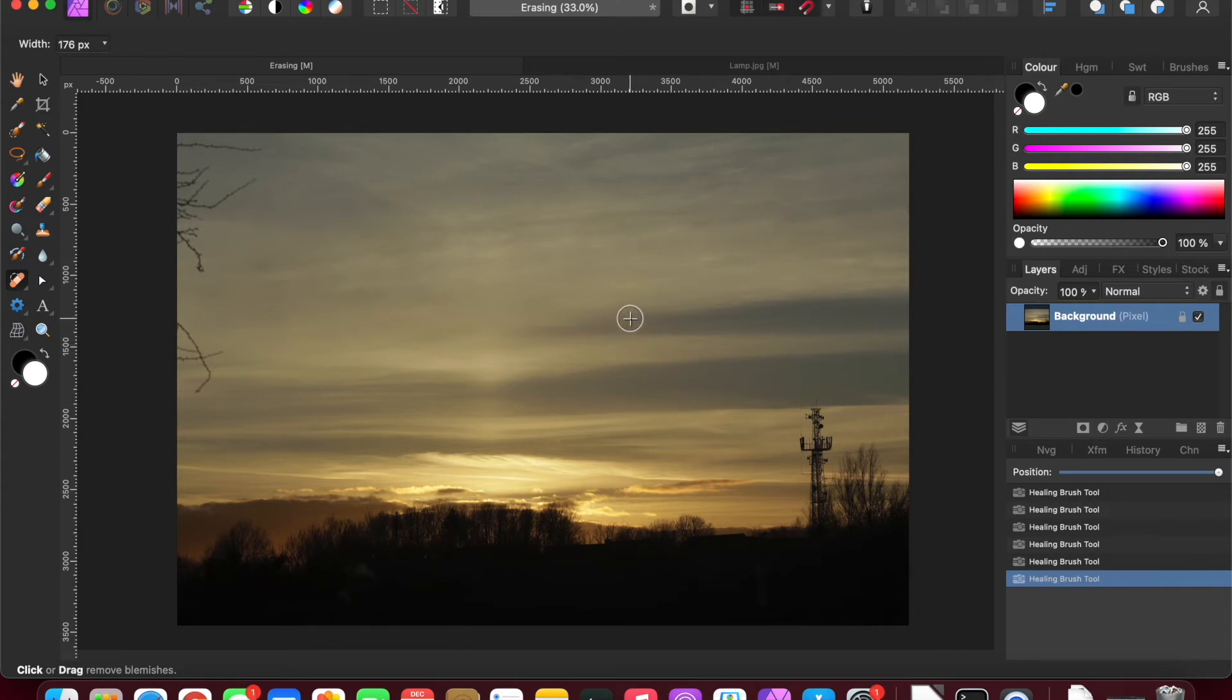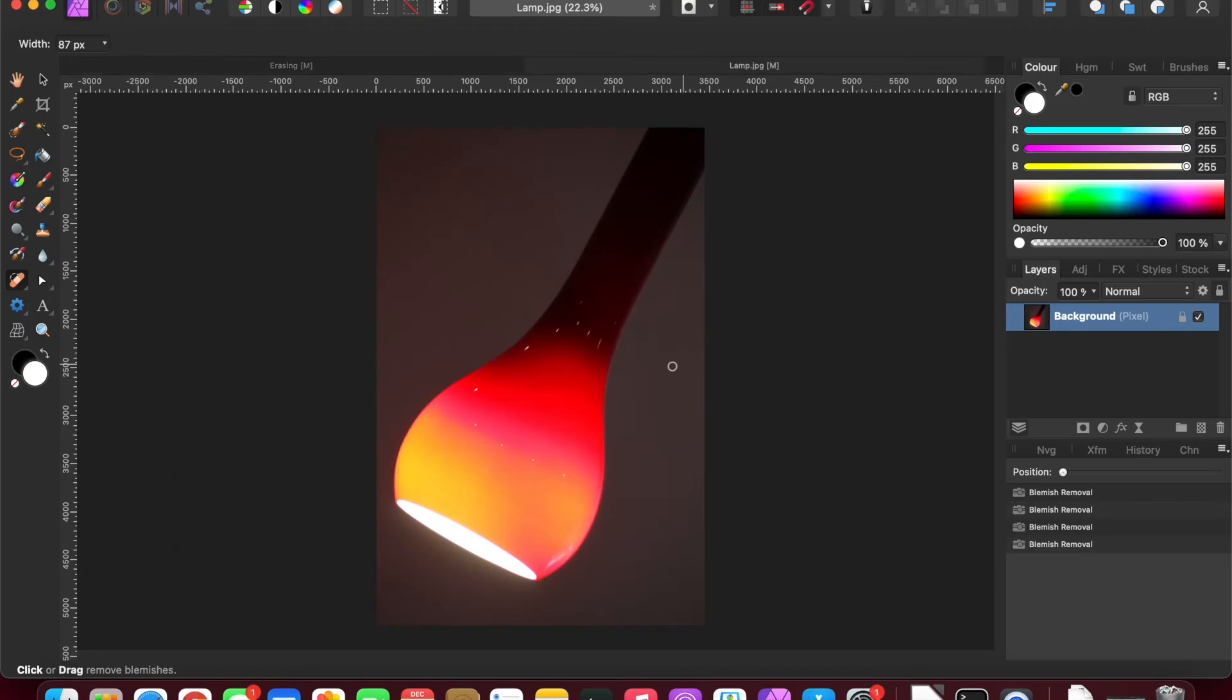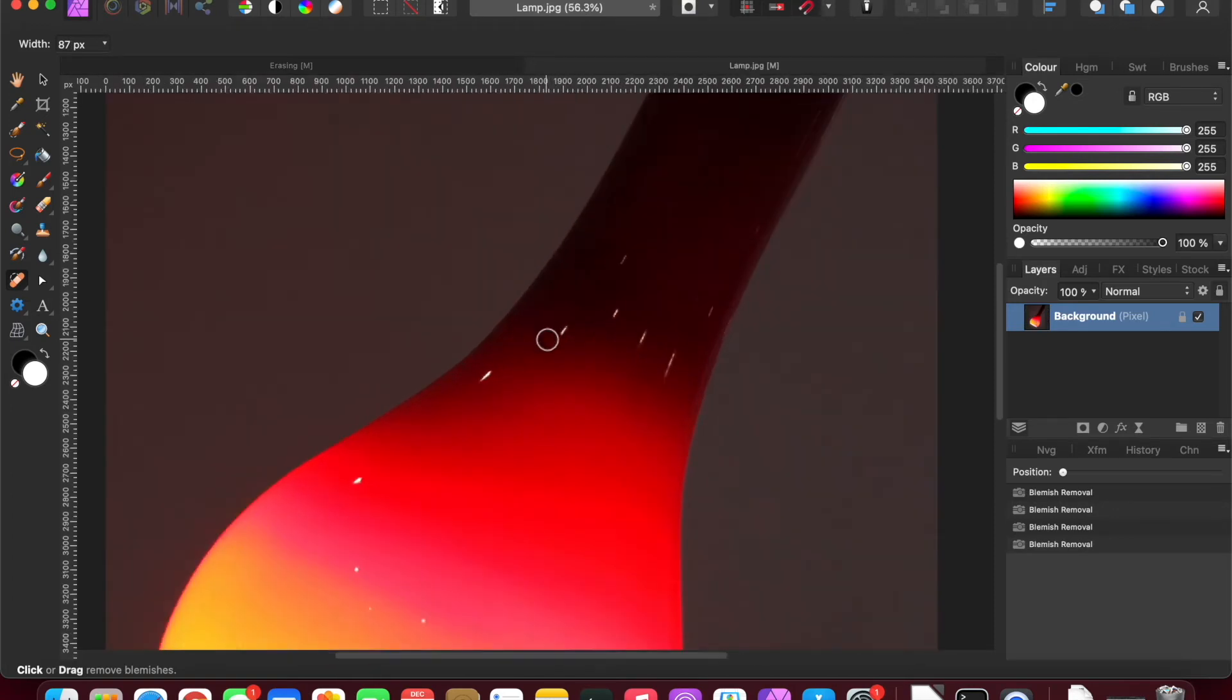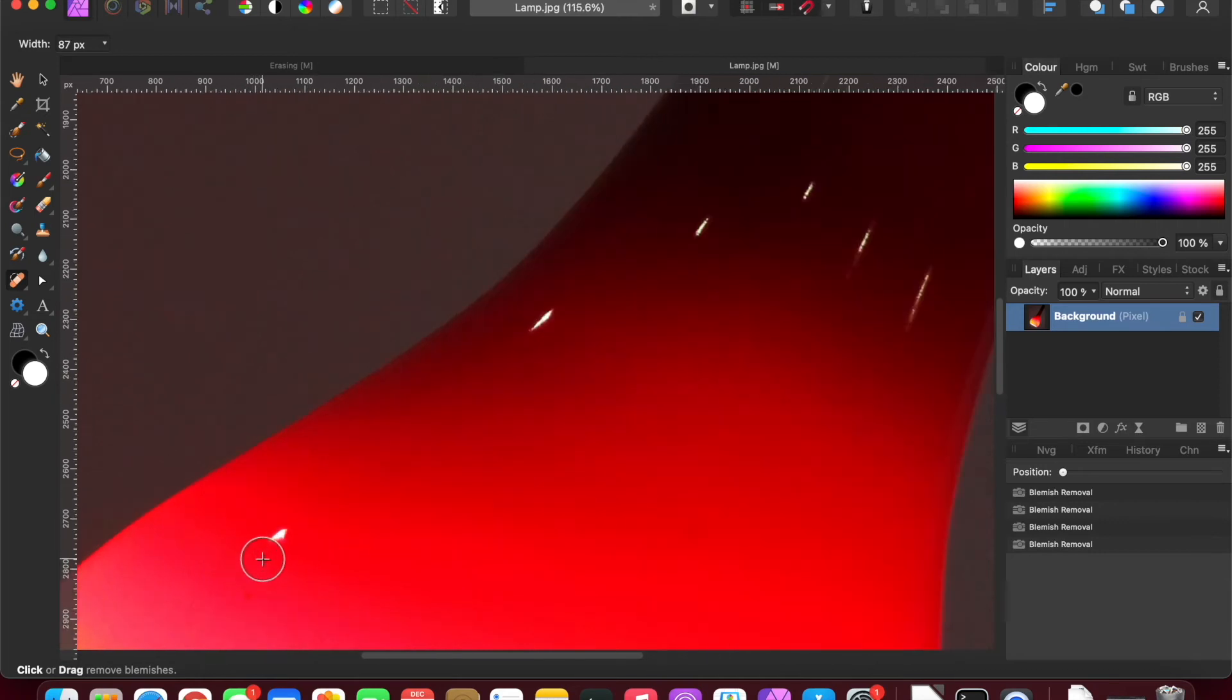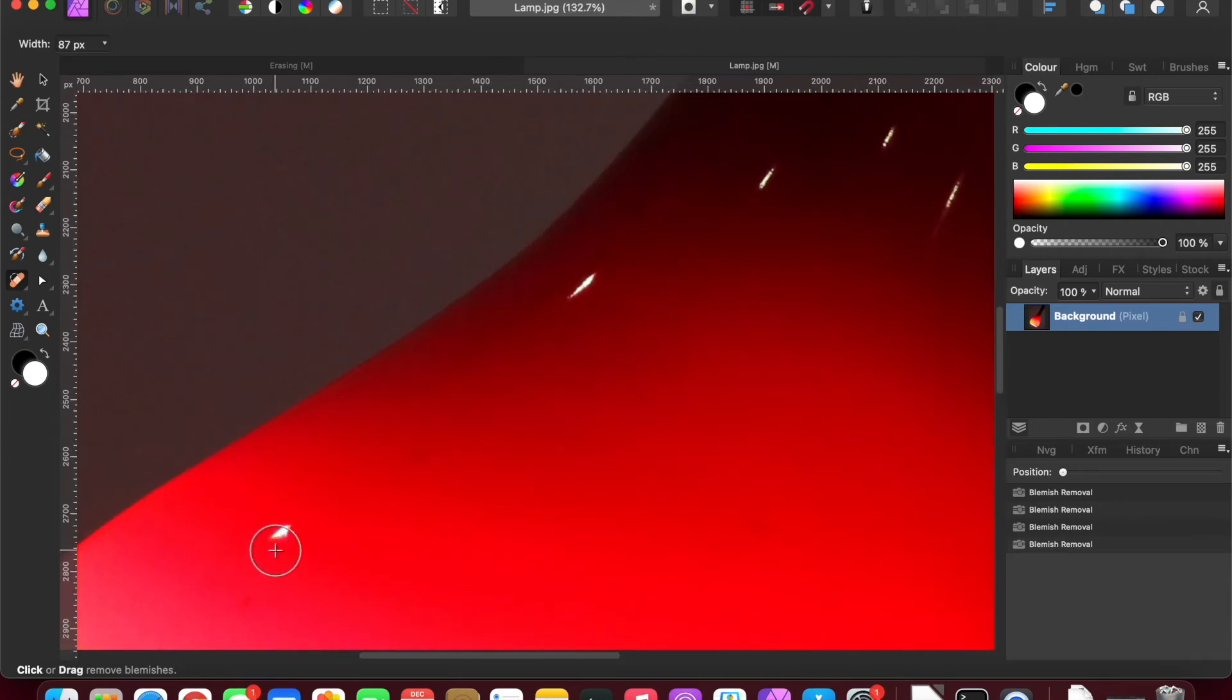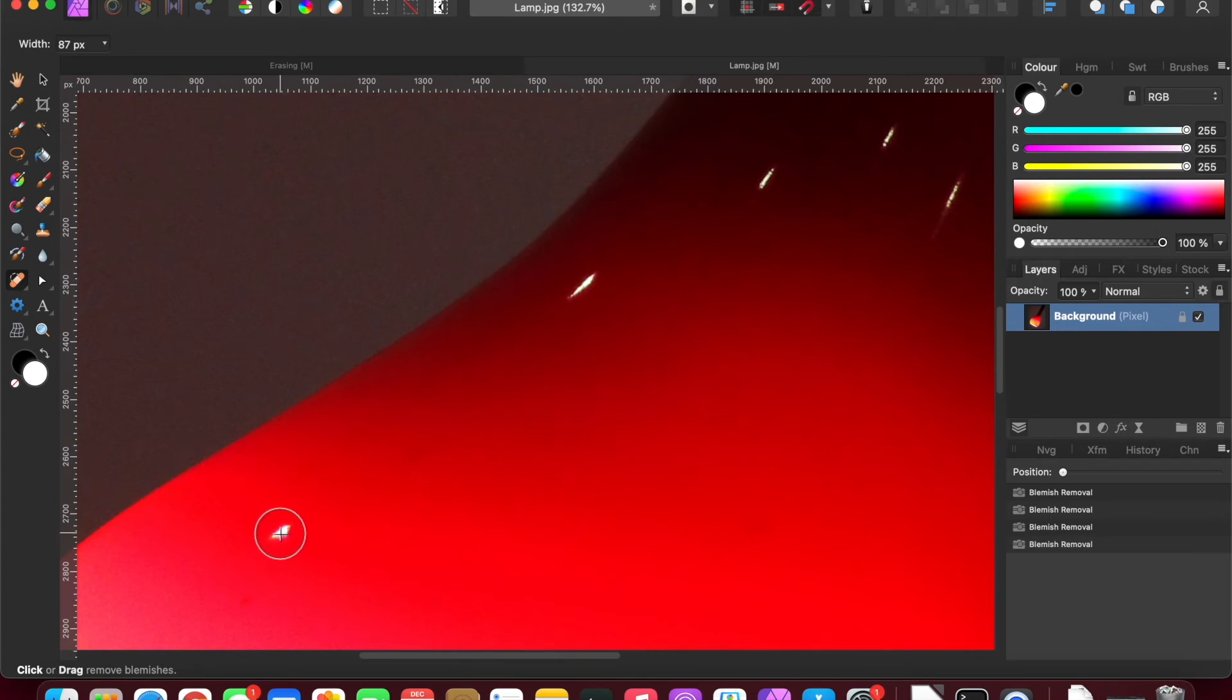Then you might want to say, well, there are some scratches. These aren't scratches, these are just reflections in a modern photograph, but let's just say that that was a blemish, a small blemish.